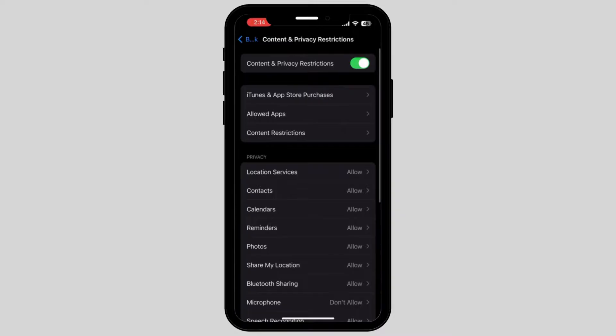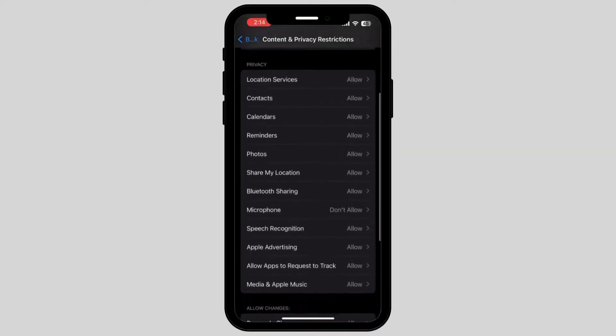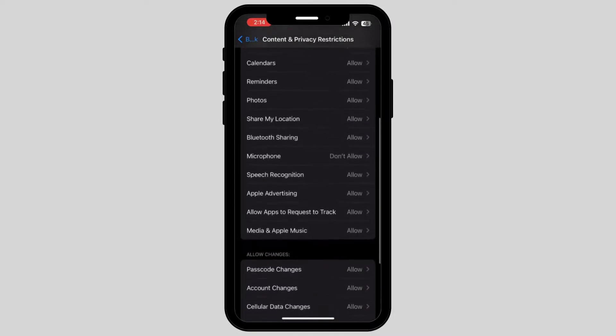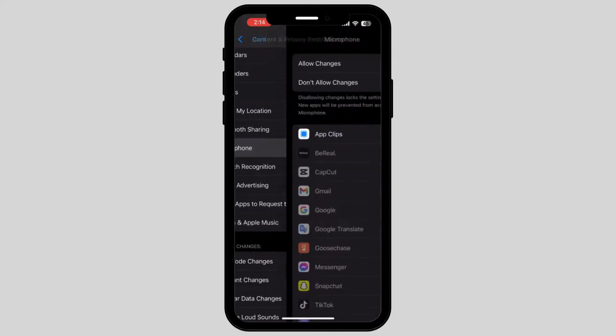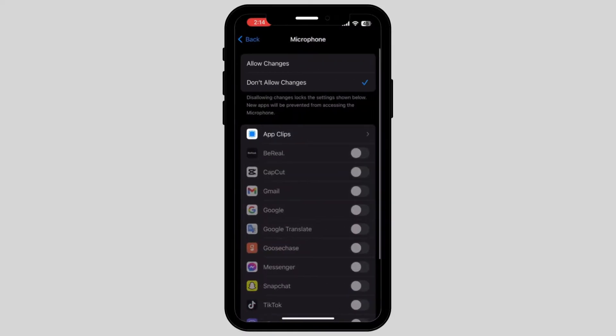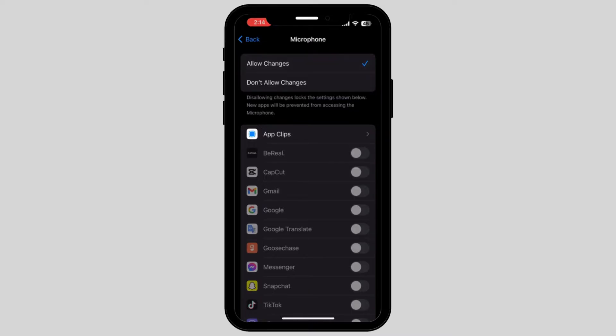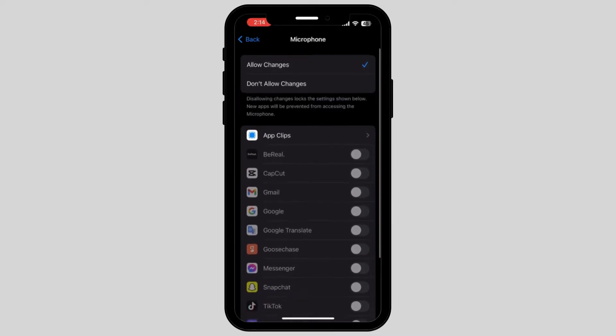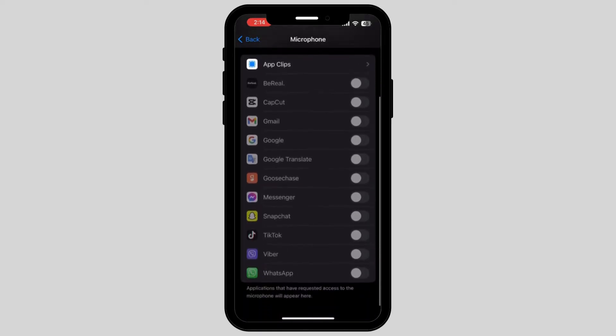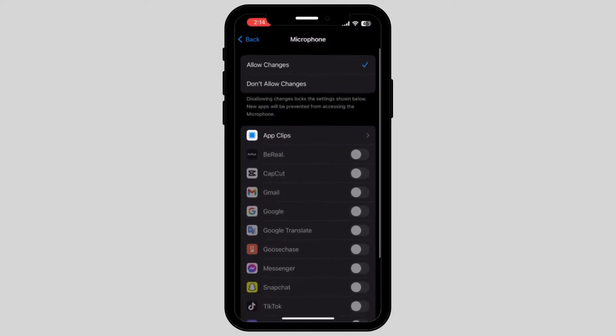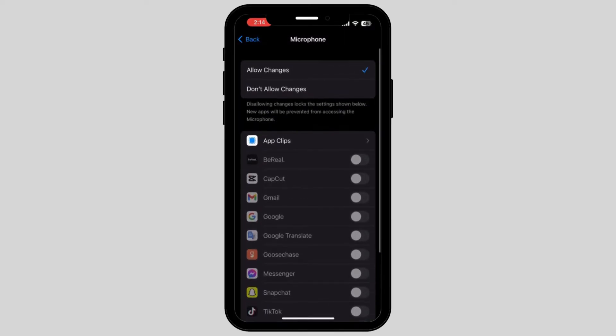When you tap on it, scroll down again and tap on the option called Microphone. Make sure that your tick is on Allow Changes and not on Don't Allow Changes. When you do it, it will automatically turn on your microphone for Instagram or any other app.